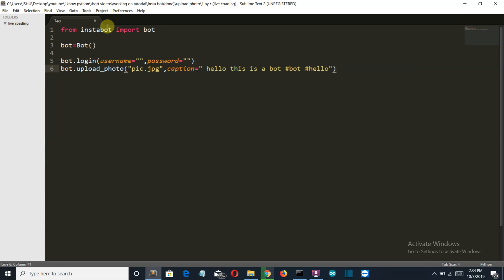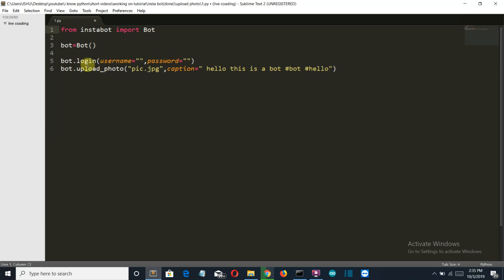And this is it. Yeah, actually this is it. We have called the InstaBot library and from the InstaBot library, we have called the Bot. Actually, this should be capital Bot module or Bot class. Then we have stored that into a variable. And then we have first login, this login class of our bot module. And then the upload_photo class of our bot module.